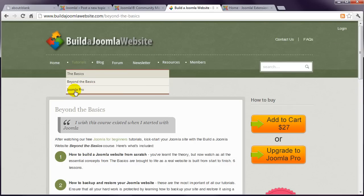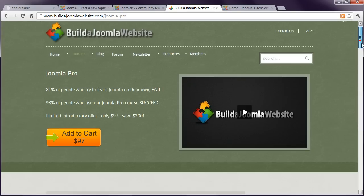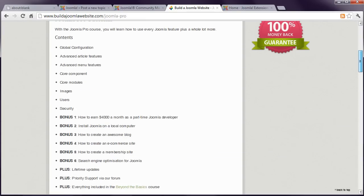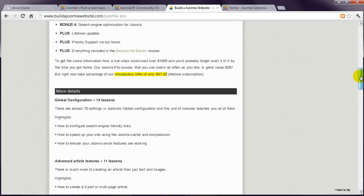We also have a course called Joomla Pro, that demonstrates every Joomla feature. And it includes detailed examples of how to create specialist sites, including e-commerce sites, membership sites, and a blog.